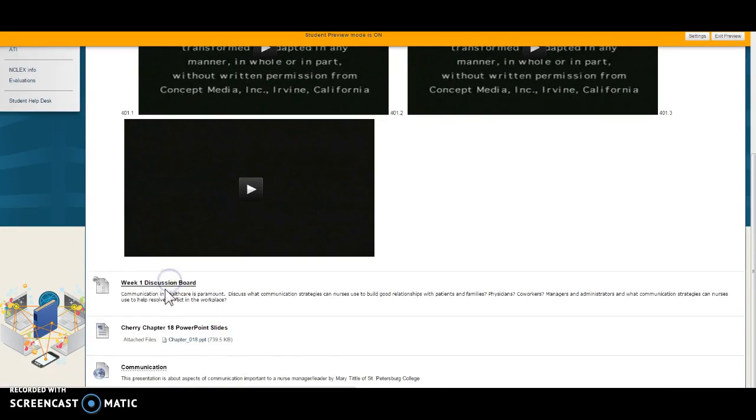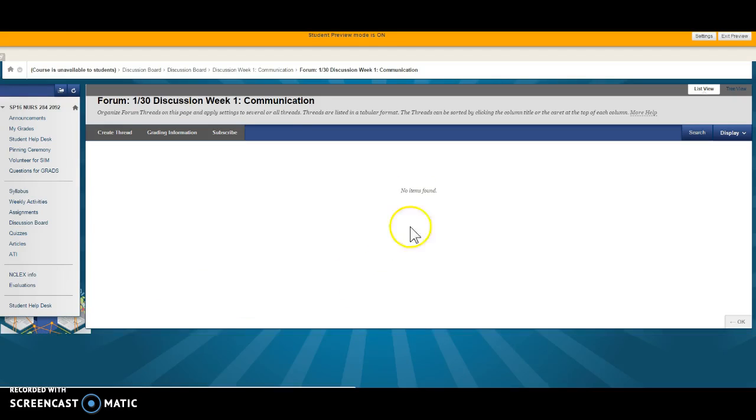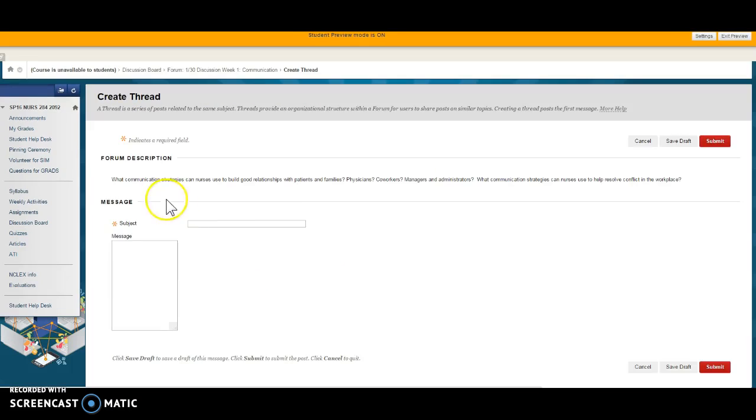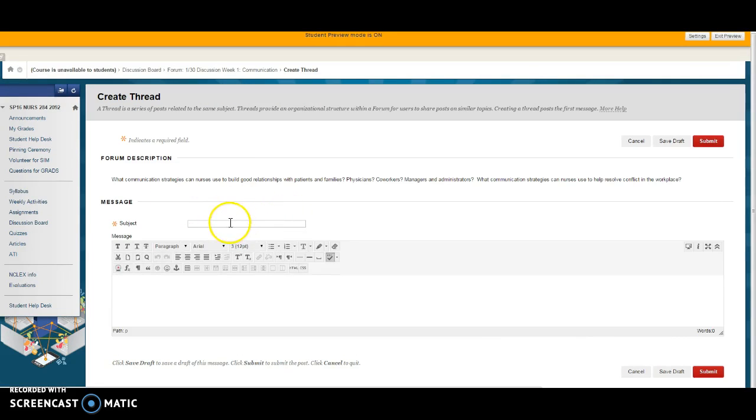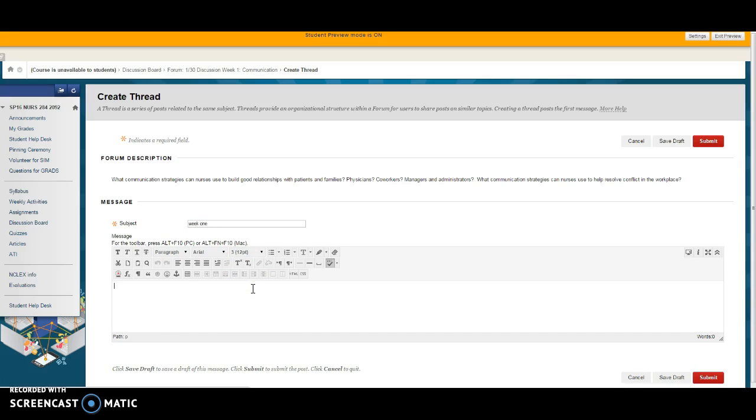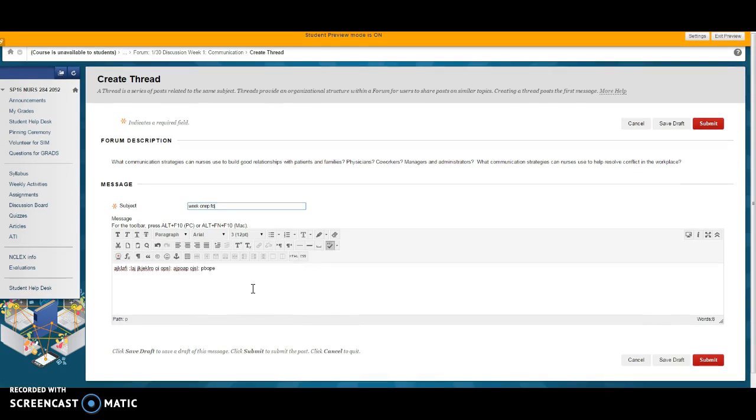You can go in either this way here and you create a thread and you're going to talk on this first one as week one or whatever title you want to give it and your communication strategies and nurse can build blah blah blah blah and I'm writing my initial and gibberish and I hit submit.